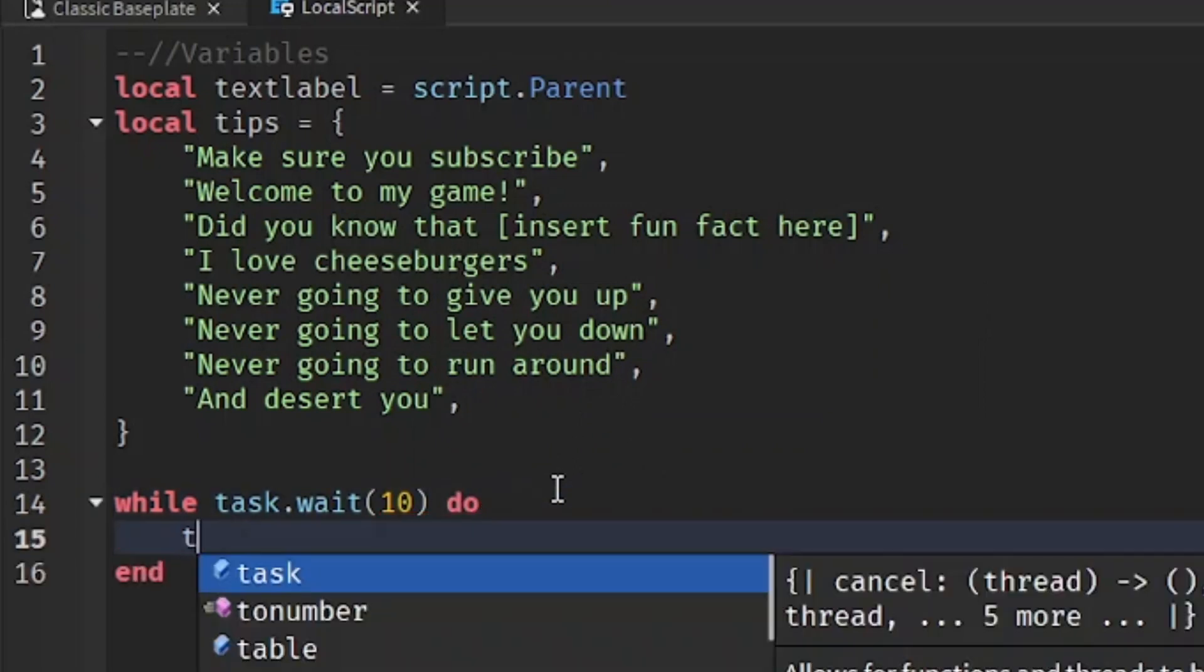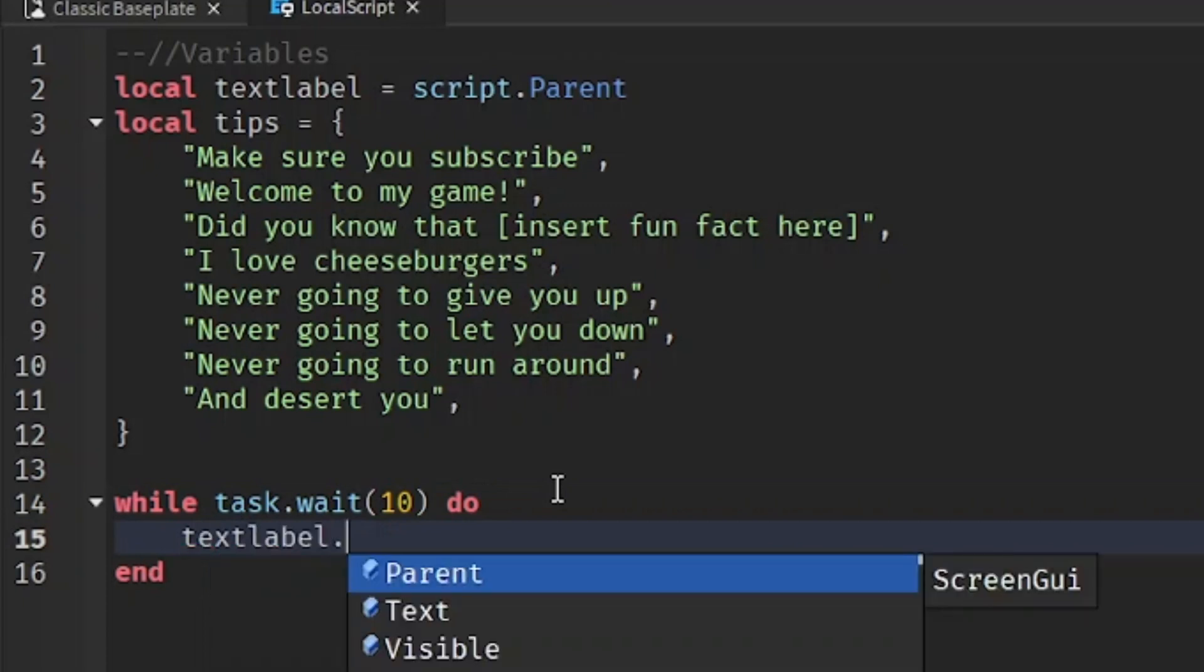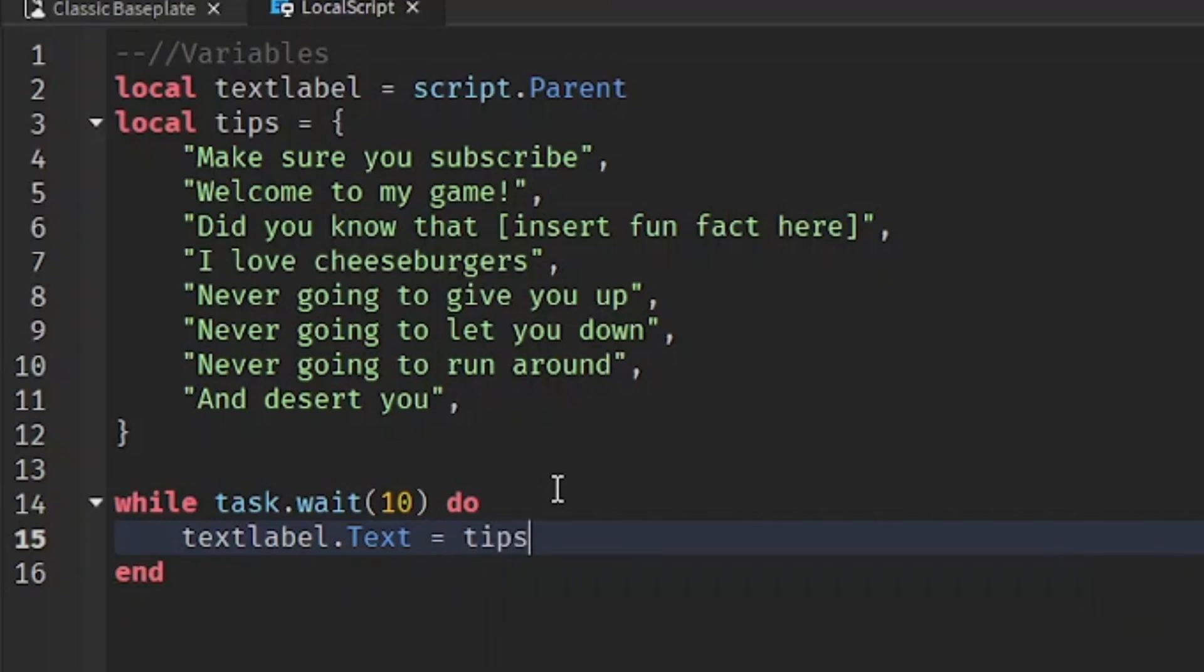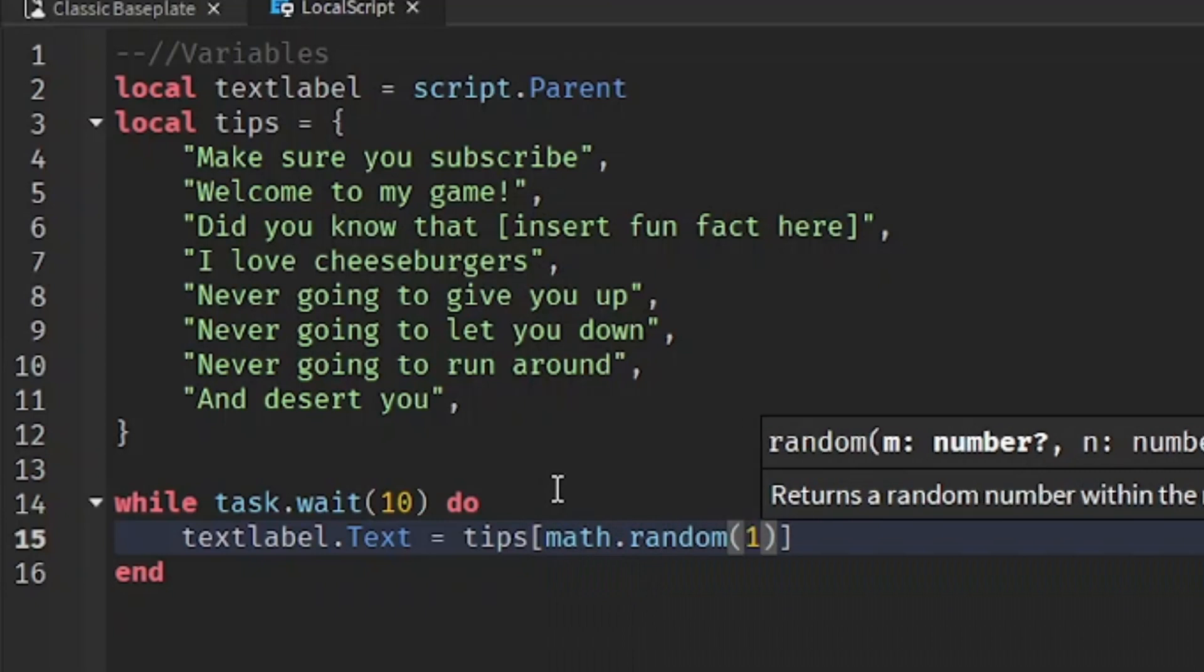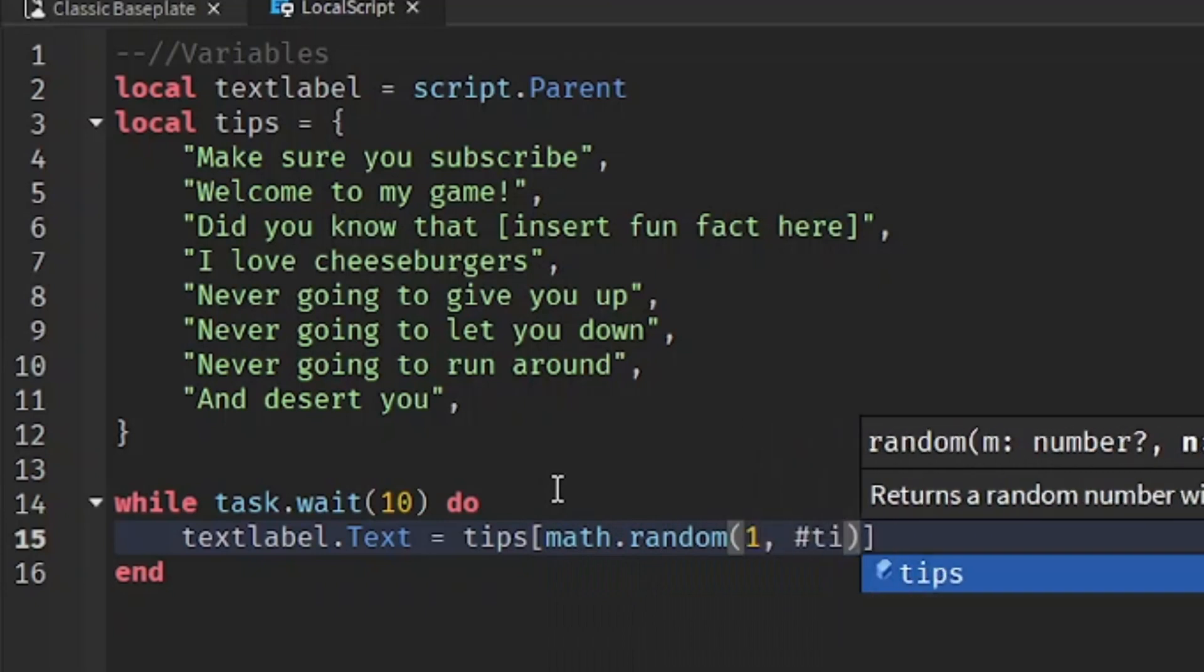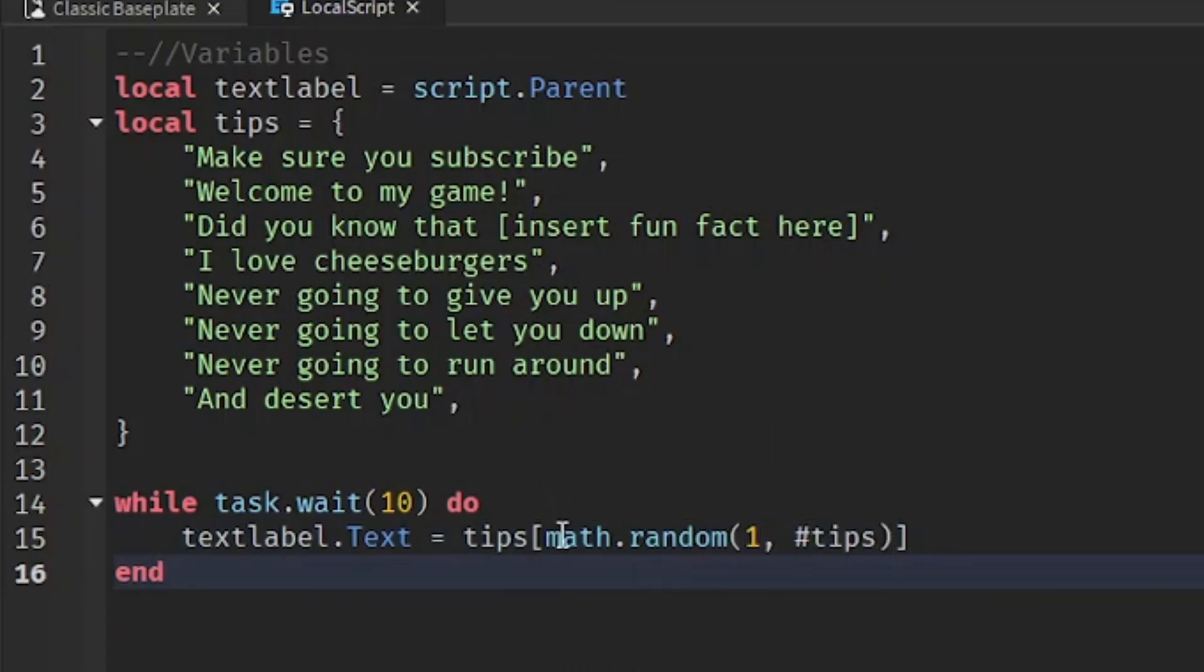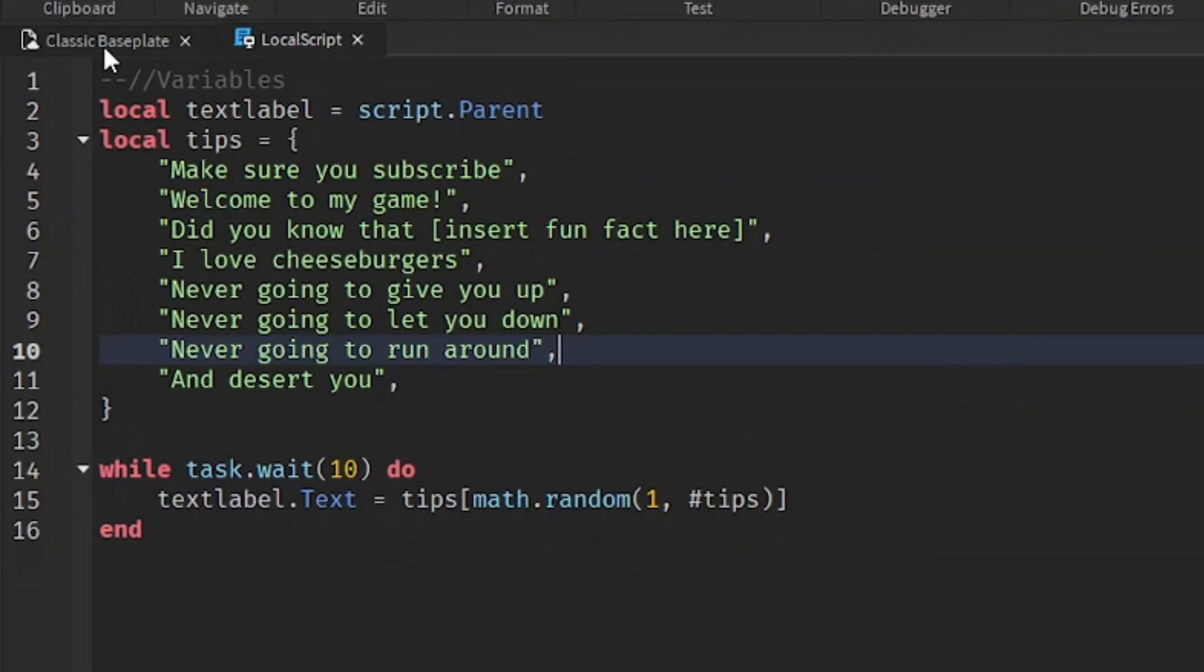We're going to write text label.text equals to, and then we're going to write tips and then square brackets, and then math.random, and inside the regular brackets write one, comma, and hashtag tips. What this means is every 10 seconds we're going to set the text of the text label to a random tip from this list over here.